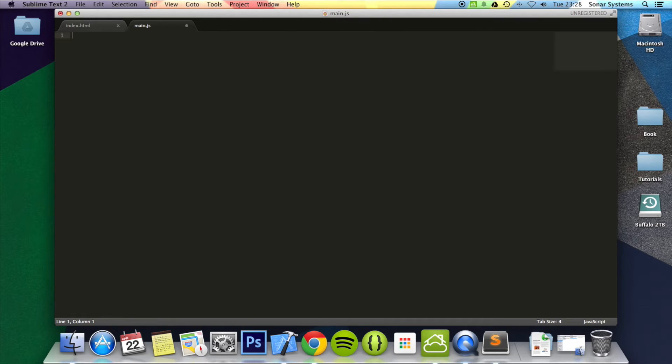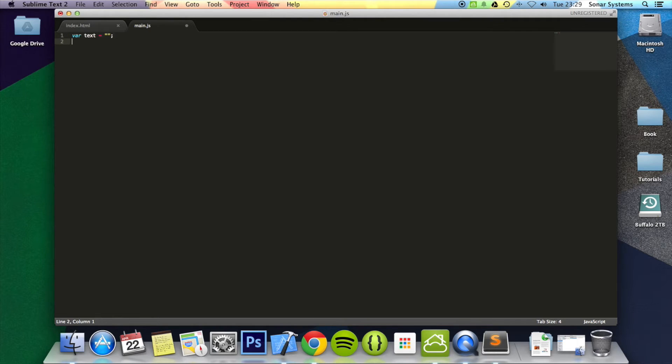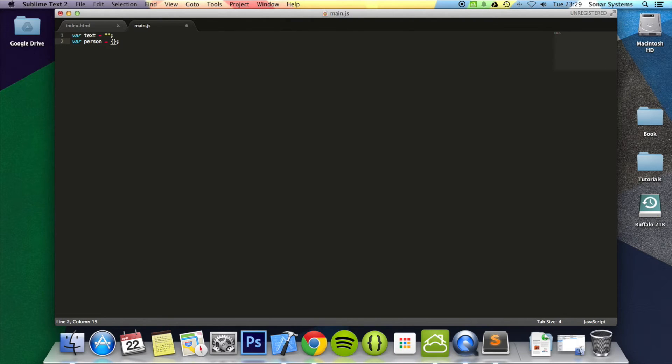To do a for in loop you just do for—actually first of all we need to create some variables. We're going to do var text equals, we're going to make it equal nothing. So it's just an empty string object. And var person equal—we're going to create a new custom object.